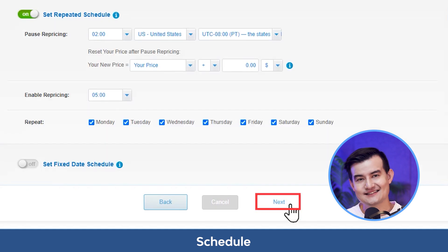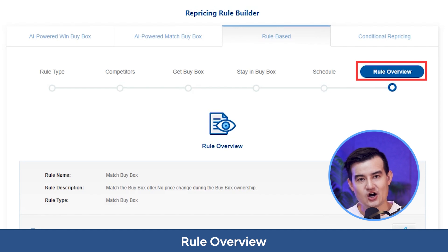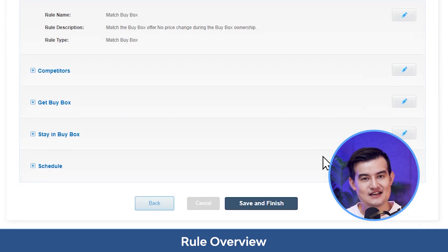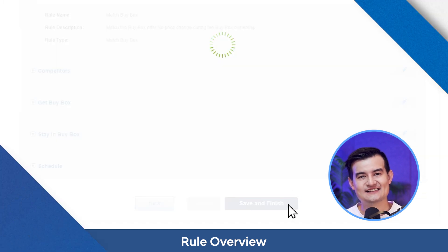Once you're done, hit next. Finally, it's the rule overview where you can check all the settings that you've selected and make edits. Once you click on save and finish, you are done. Now that we've walked through the details of the rule-based settings, you can see that the settings could be very powerful if you're willing to make the initial setup.